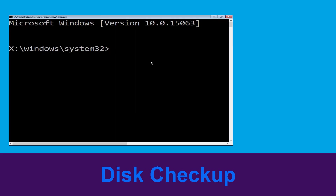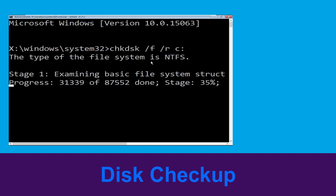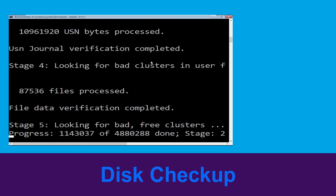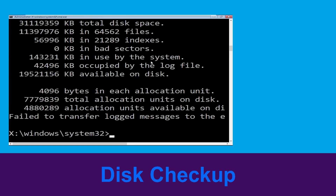Type chkdsk /f /r c: and hit enter to execute the command. Now wait for some time for the process to complete. Once done, move to the next step.